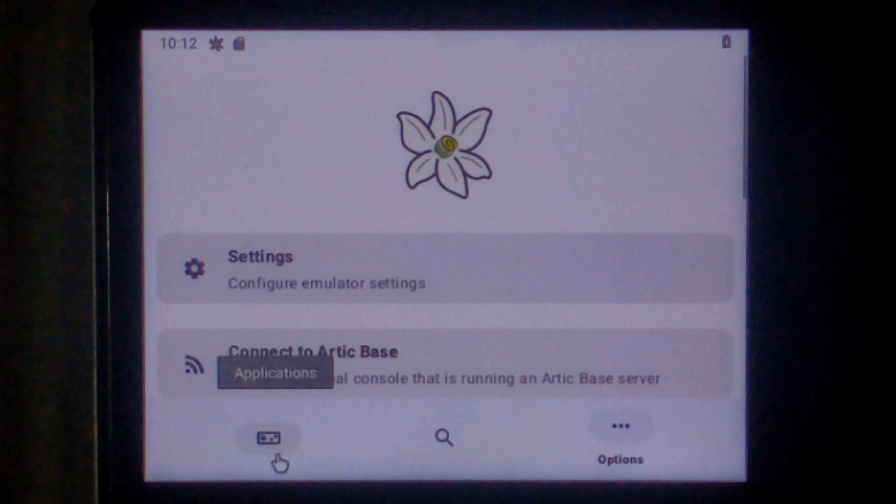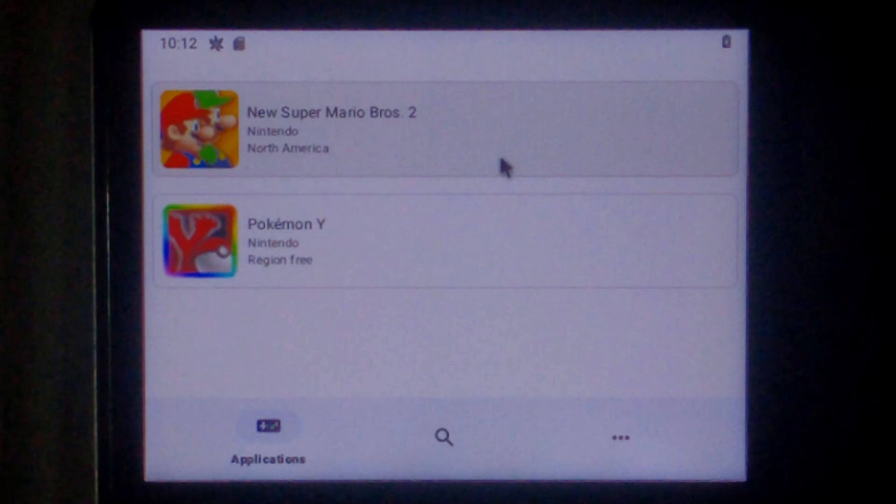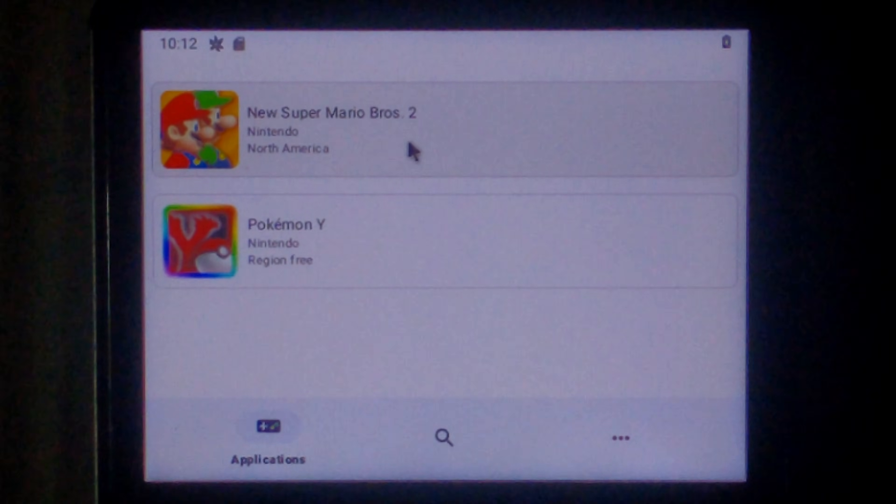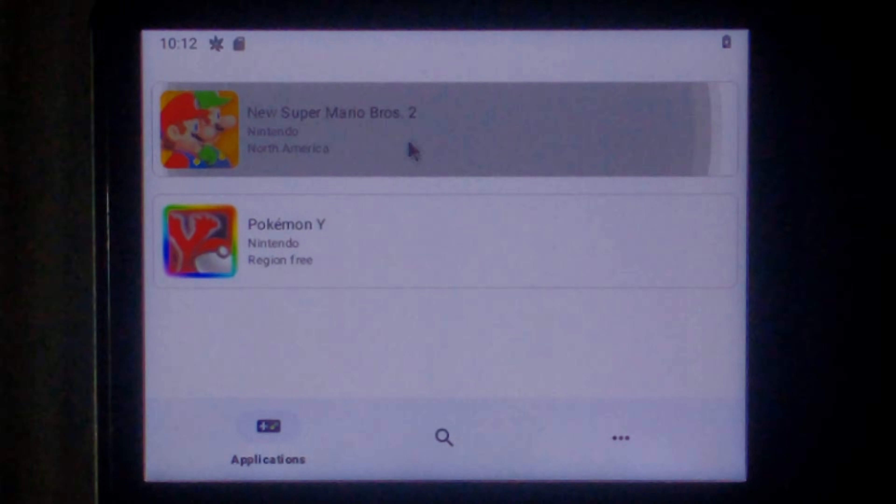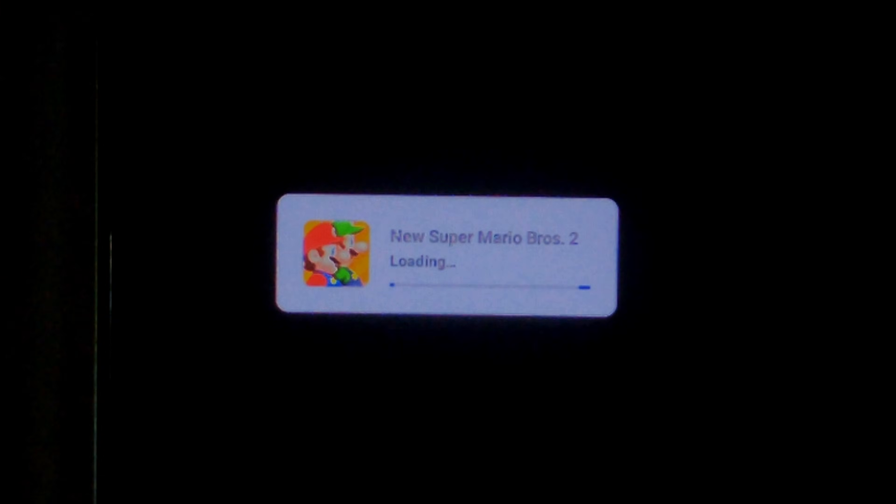Click applications on the bottom left. And we'll try our first game. So apparently New Super Mario Brothers 2 is supposed to be a really easy to emulate one. So we'll try that first. It's been about one minute so far. And it's just finished loading. So it's not fast to load. But that is the least of our worries.